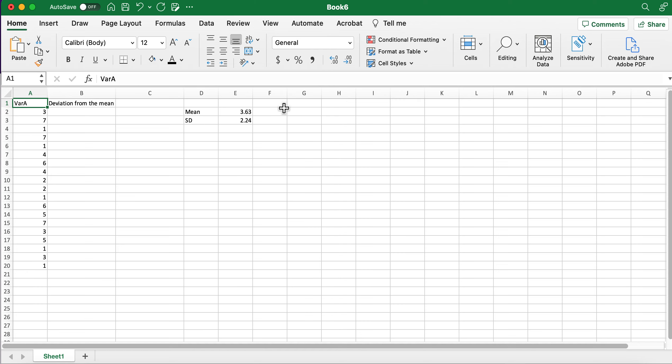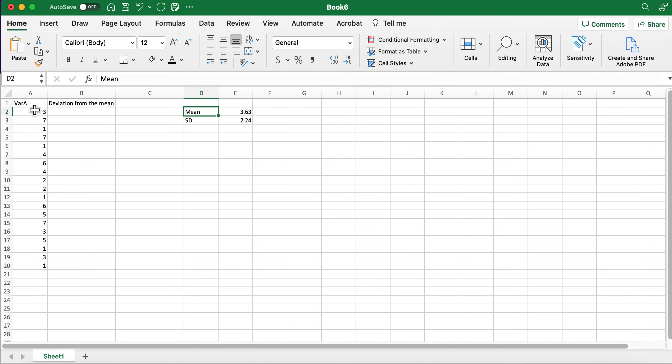So we're going to talk about what sum of squares is doing. First I've already calculated the mean and the standard deviation, brought it to two decimal places using this decrease decimal button up here.